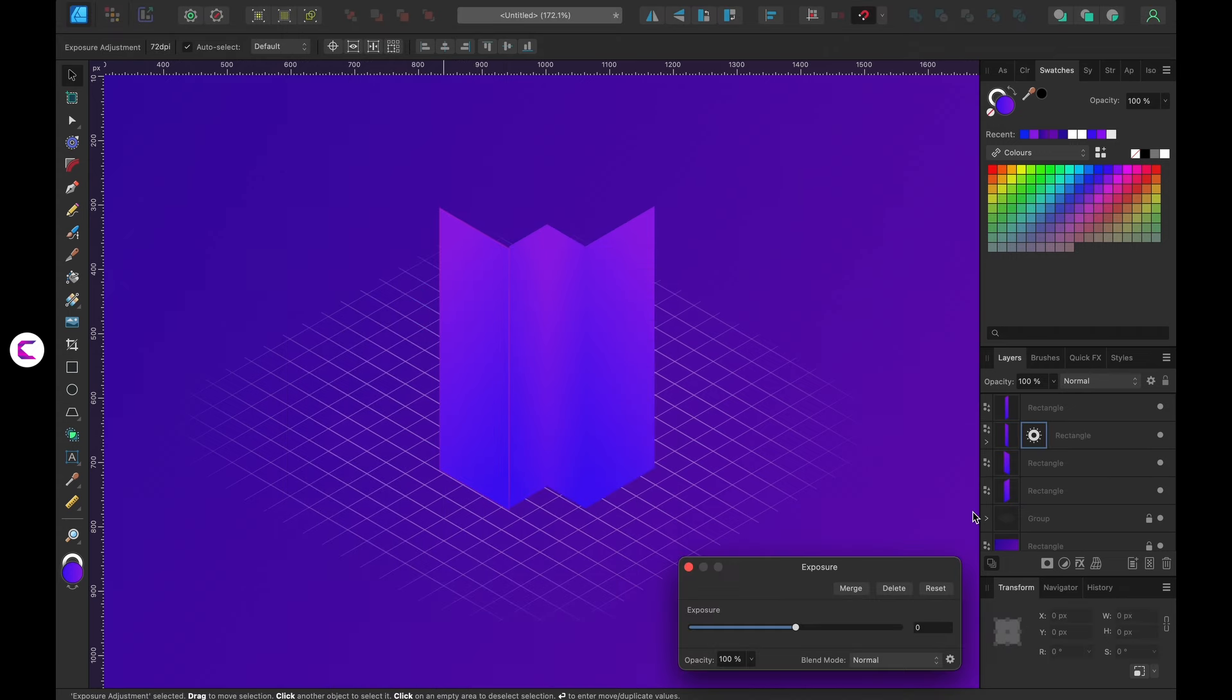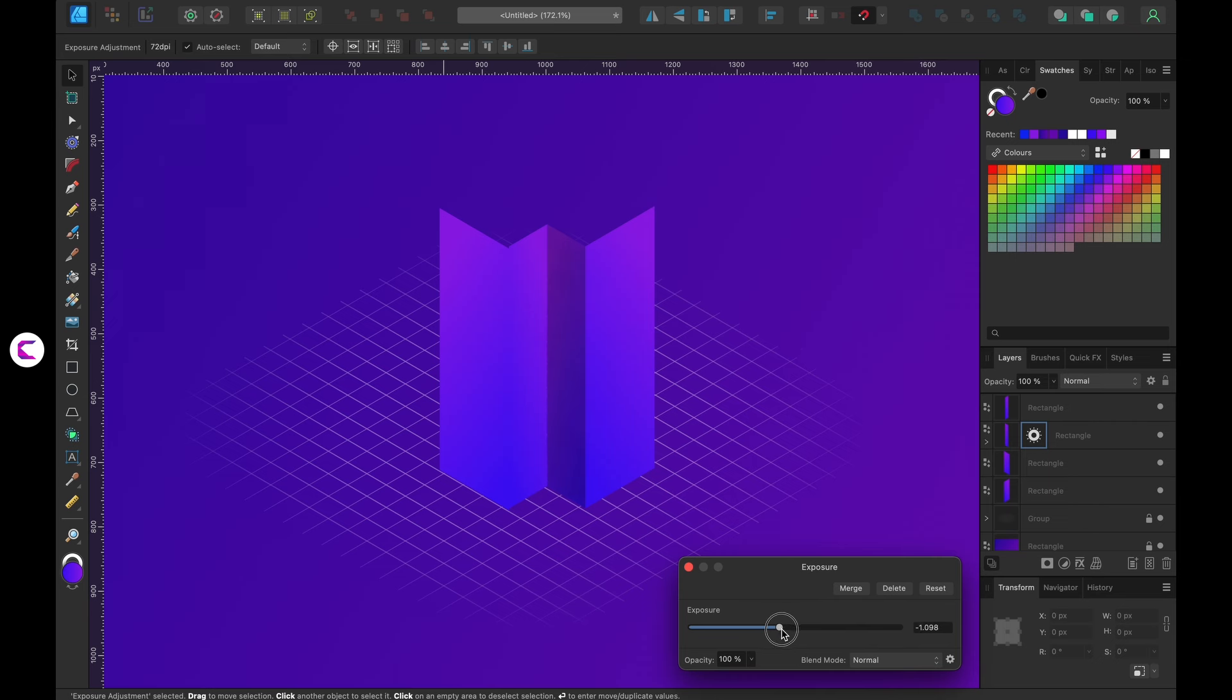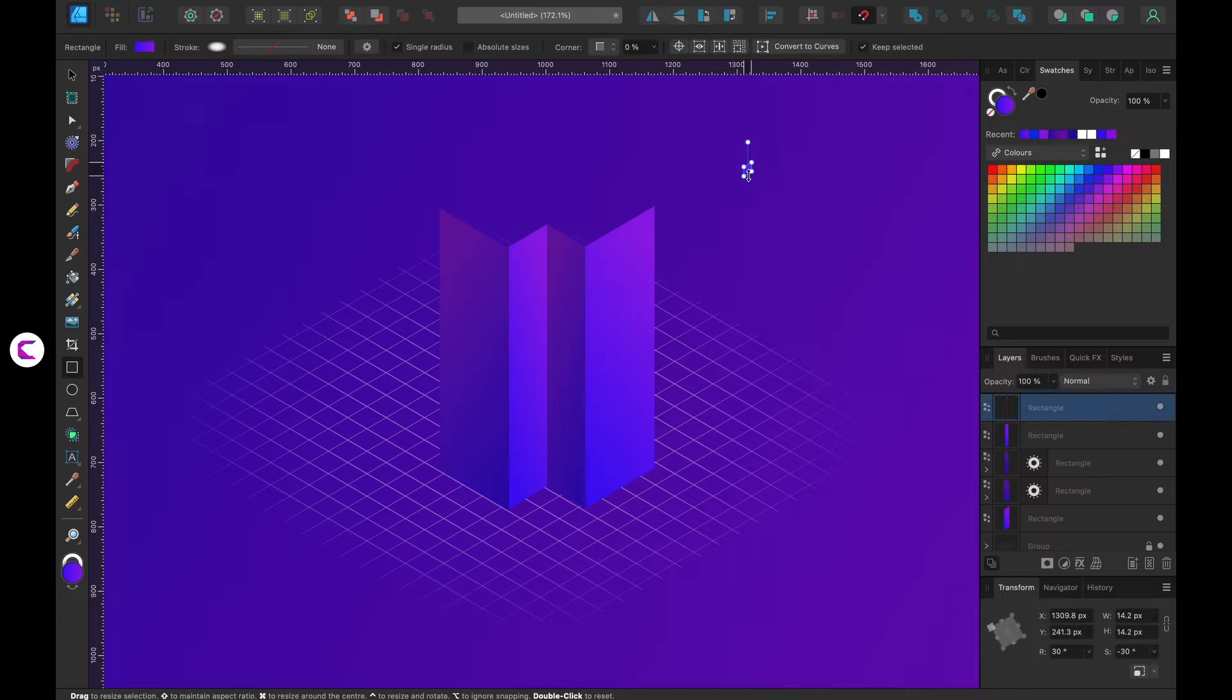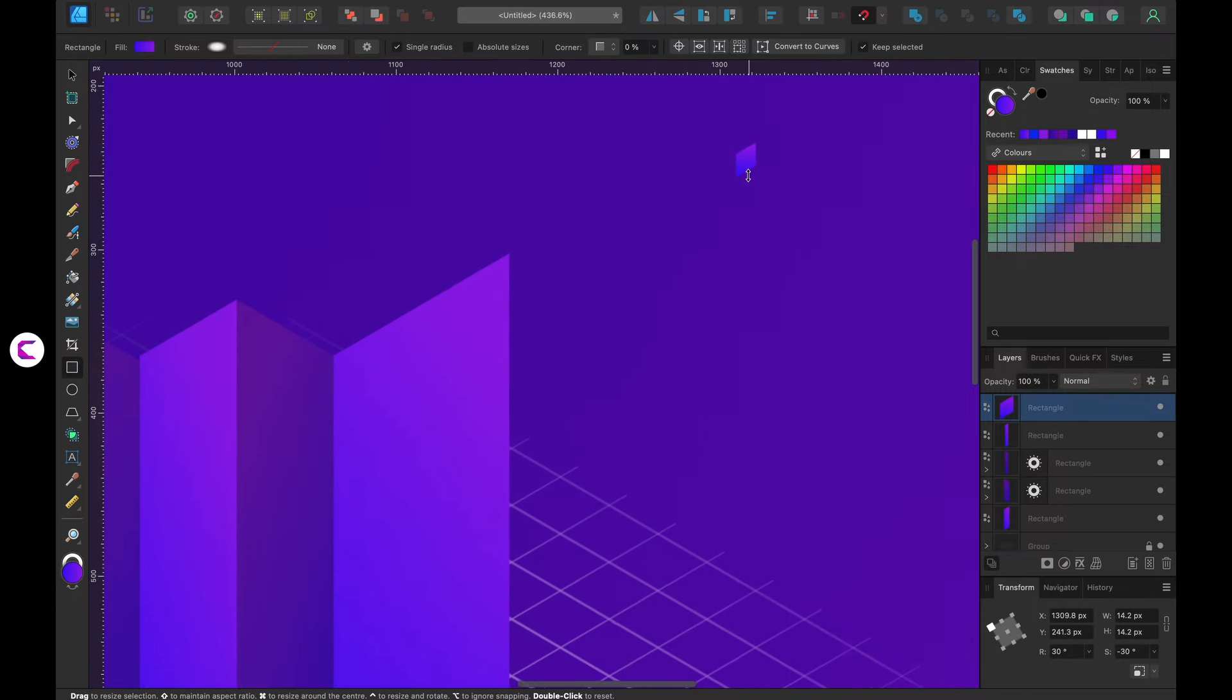Decrease the exposure by moving the slider to the left. Repeat the same process to apply the exposure layer to the leftmost rectangle. Now you can observe that the exposure and light blend seamlessly. This is precisely what I aimed for.